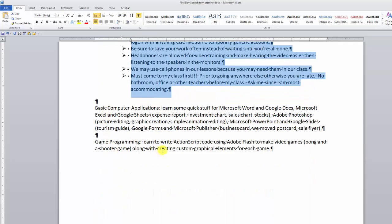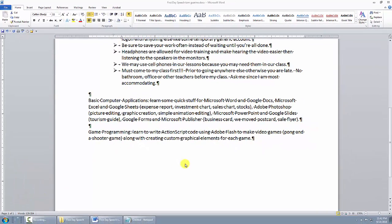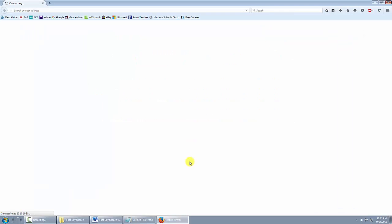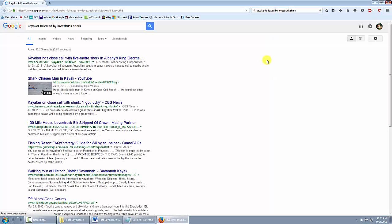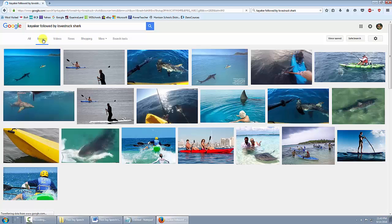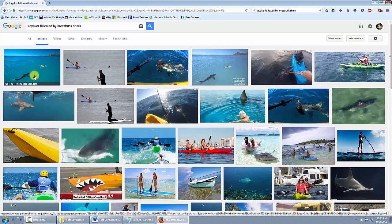Now I want to show you how to put a picture in your Word document and make it look nice. Where are we getting a picture from? The internet. I'm going to open Firefox — open whatever browser you like, it's on the desktop or taskbar. I'm going to search for that picture of the guy in the kayak with the shark — search for 'kayaker' followed by 'love struck shark' and go to Images.